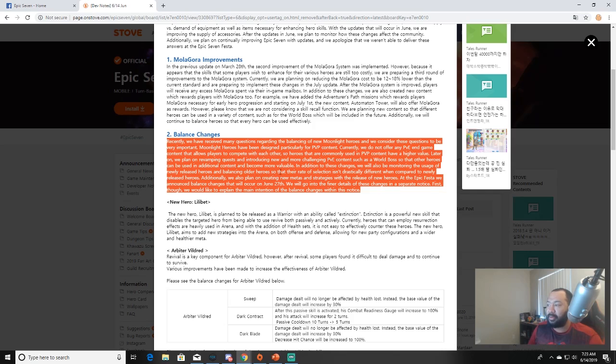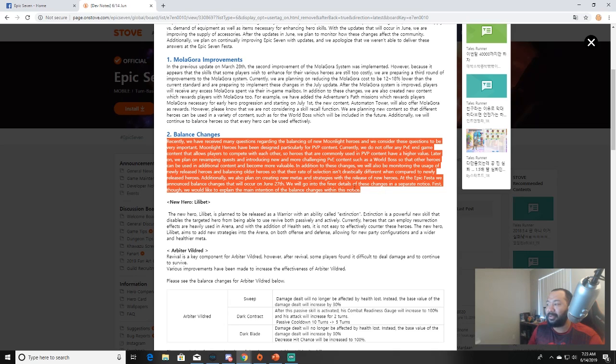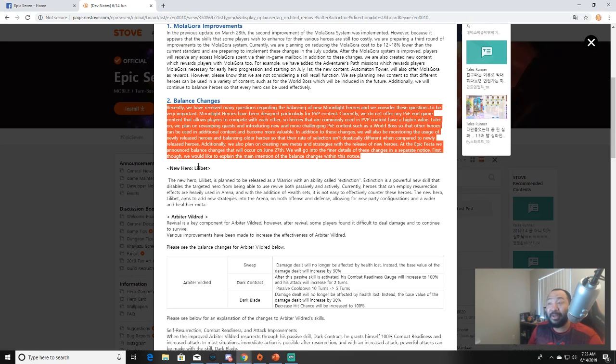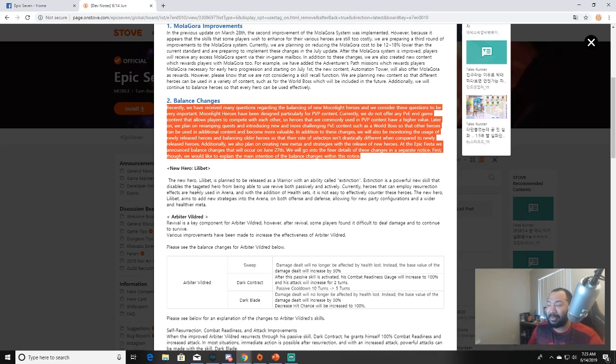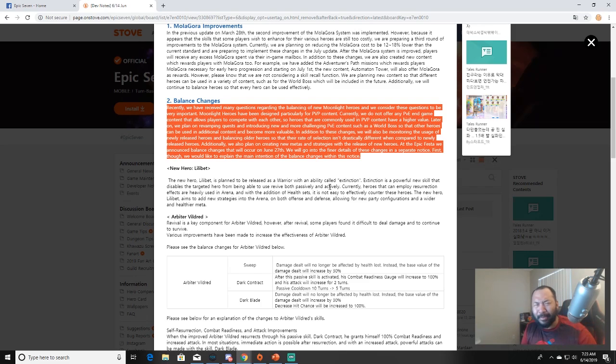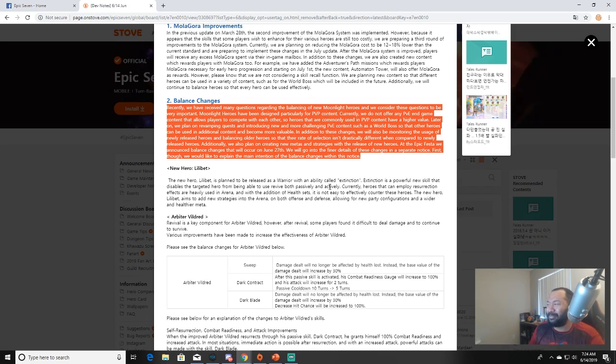In addition to these changes, we will also be monitoring the usage of newly released heroes and balancing older heroes so that the rate of selection isn't drastically different when compared to newly released heroes. Additionally, we plan on creating new metas and strategies with the release of new heroes. At the Epic Festa we announced balance changes that would occur on the 27th. We will go into the finer details of these changes in a separate notice. First though, we would like to explain the main intention of the balance changes. There's a new hero coming up guys - new hero Lilibet is planned to be released as a warrior with an ability called Extinction.